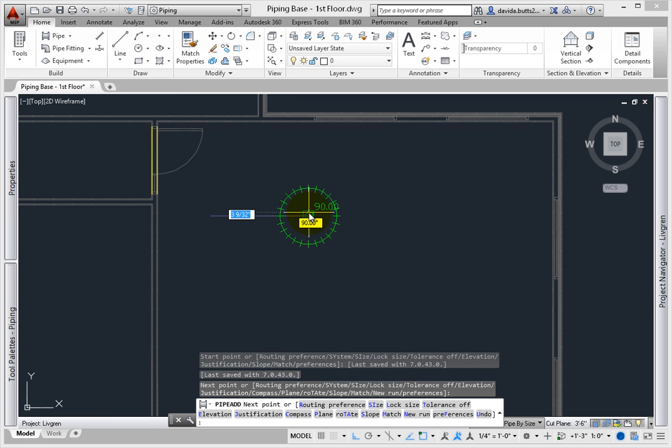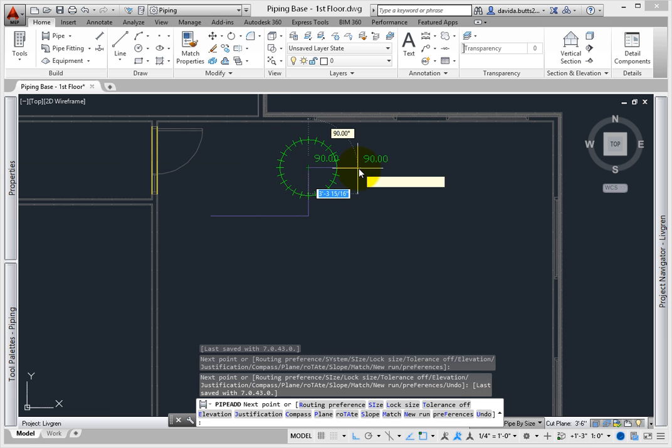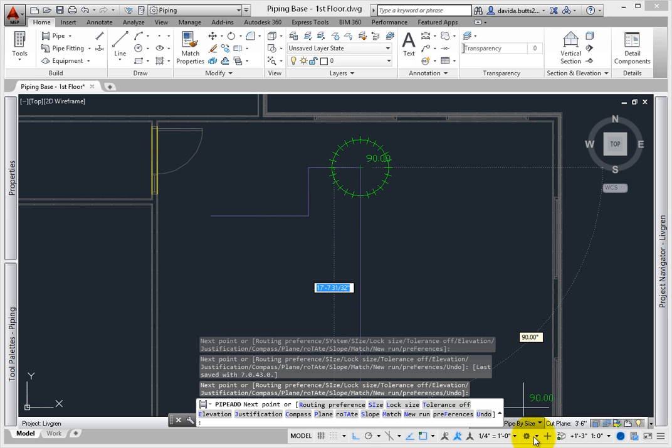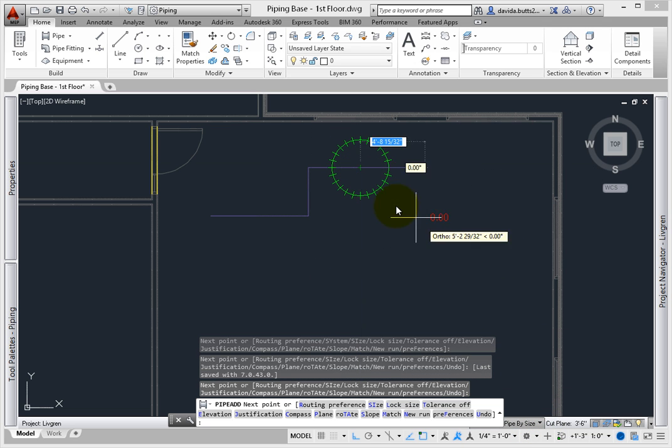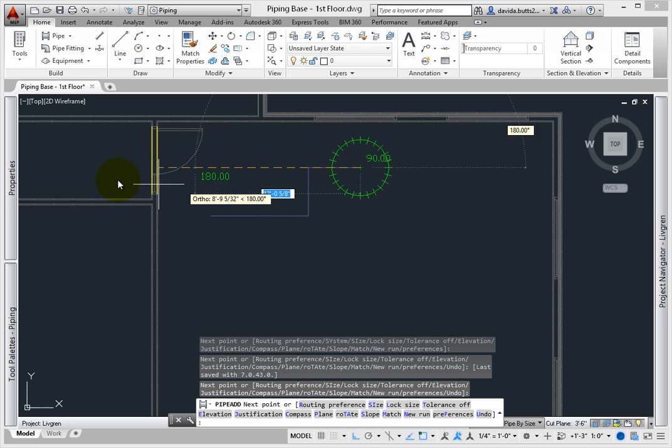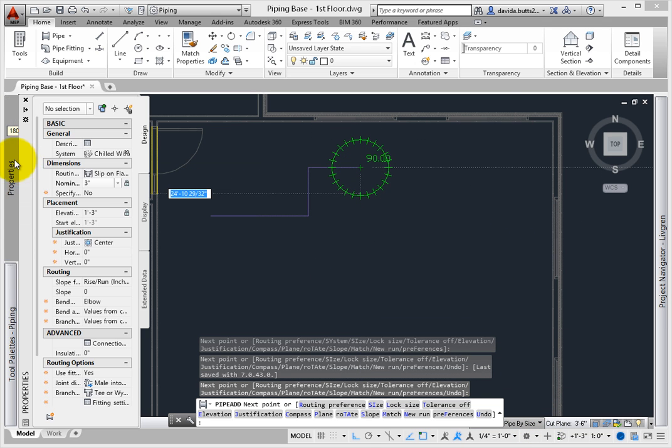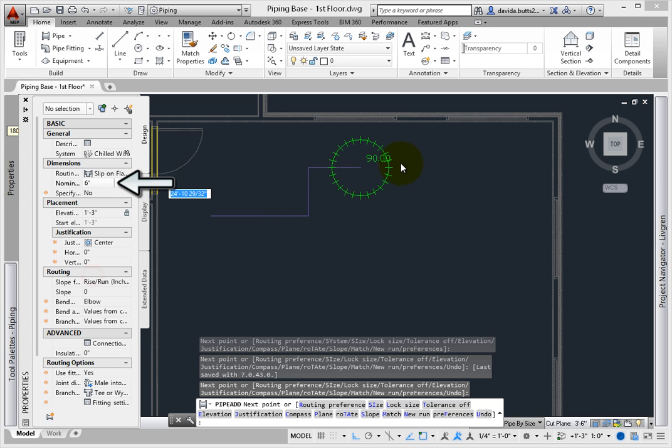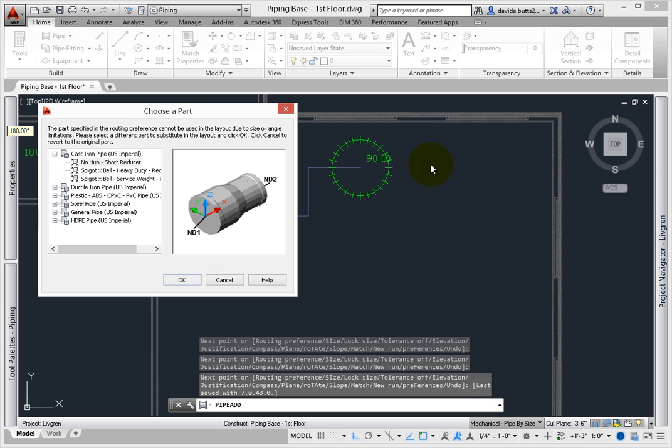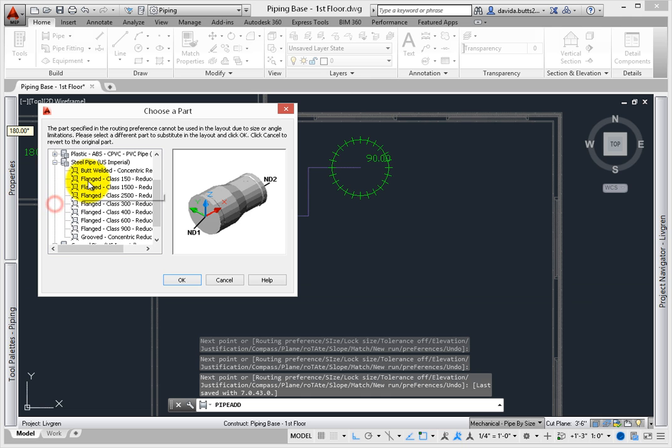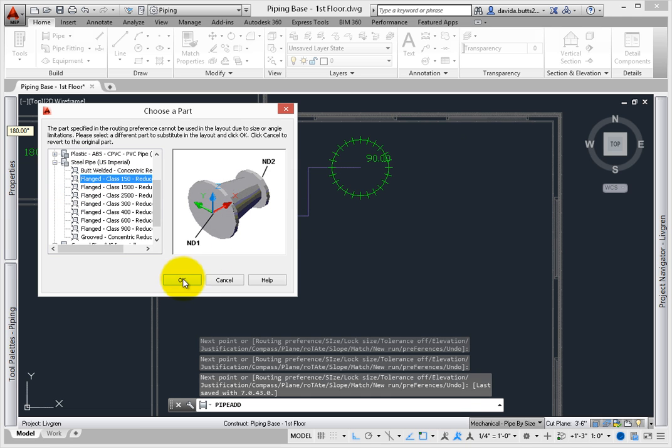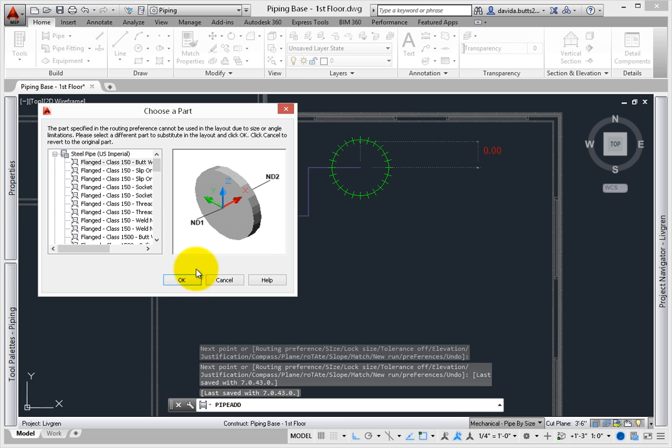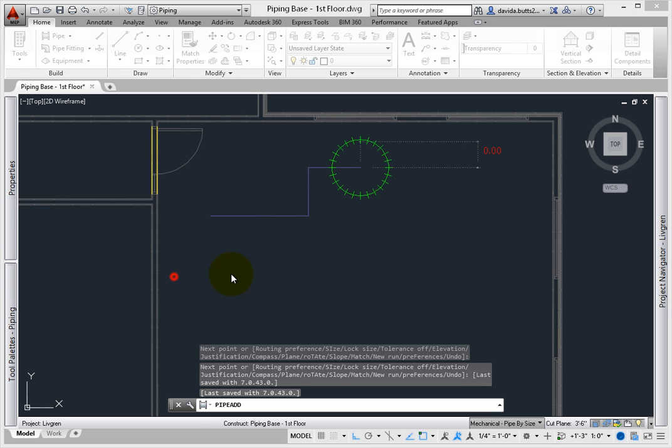It appears as a single line when the MEP design, mechanical, or pipe by size display configuration are set current. Change the size to 6 inches, pick a reducer, and then draw another segment to continue. See how the small pipe is single line, but the large pipe is double line. This helps keep the construction documents clear.